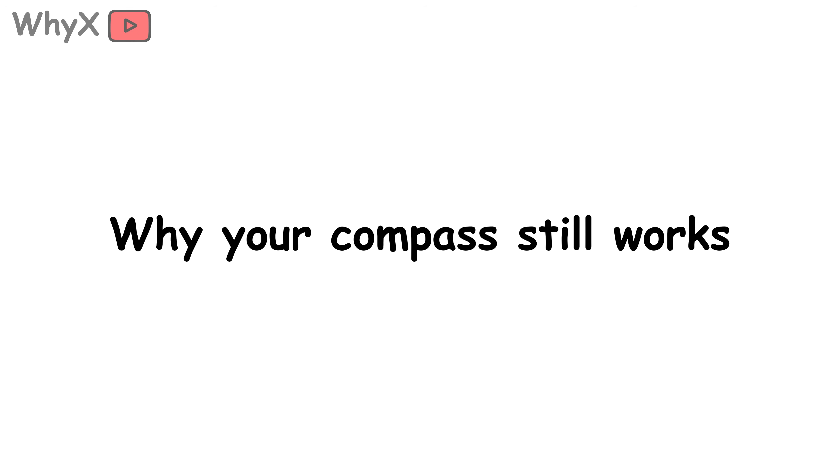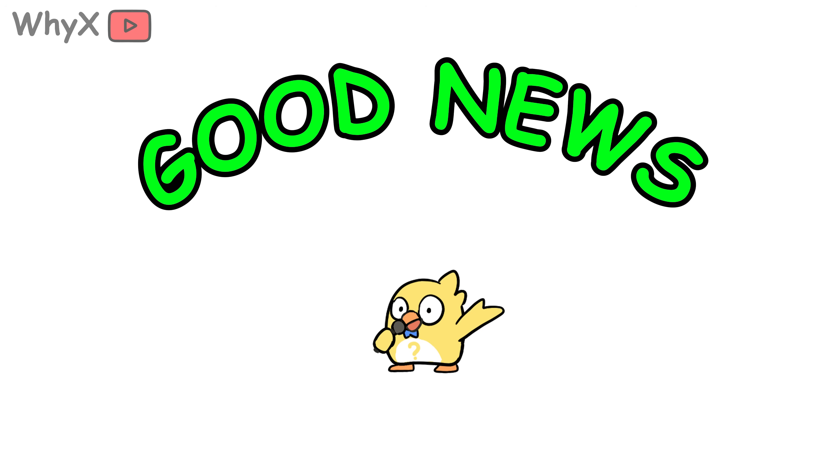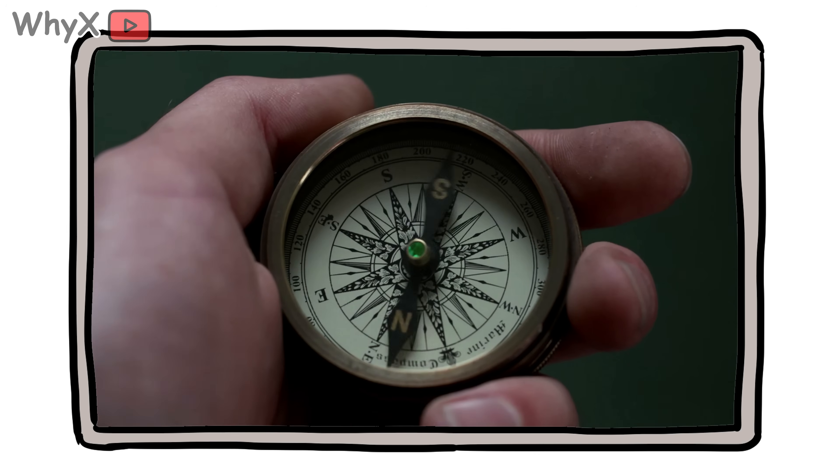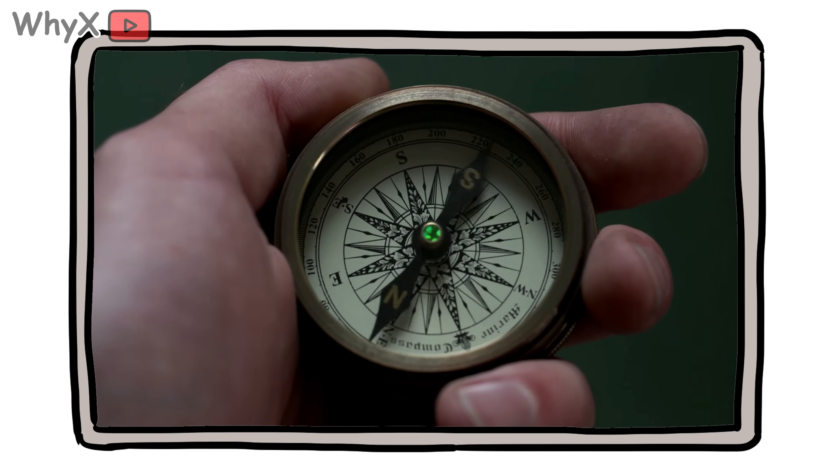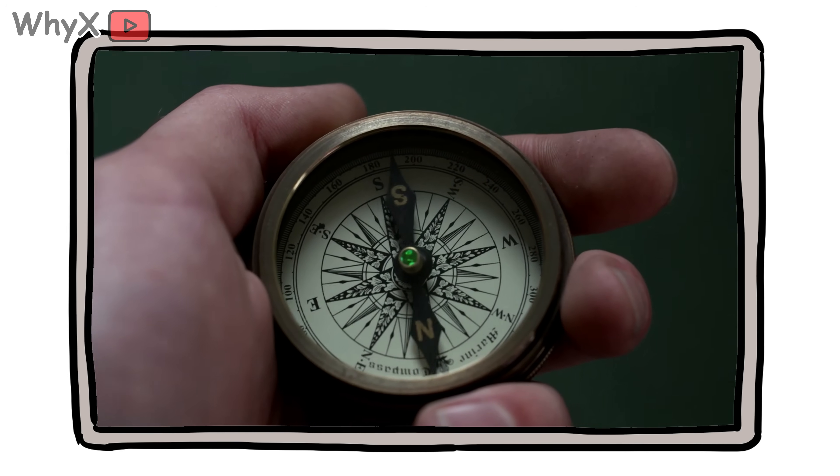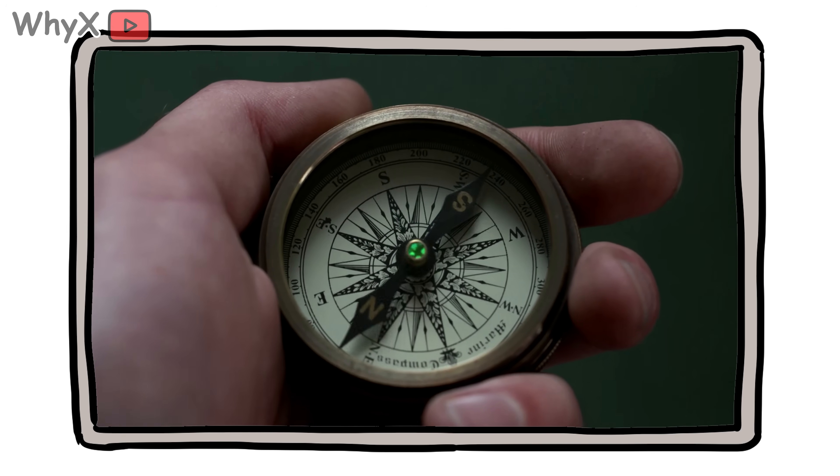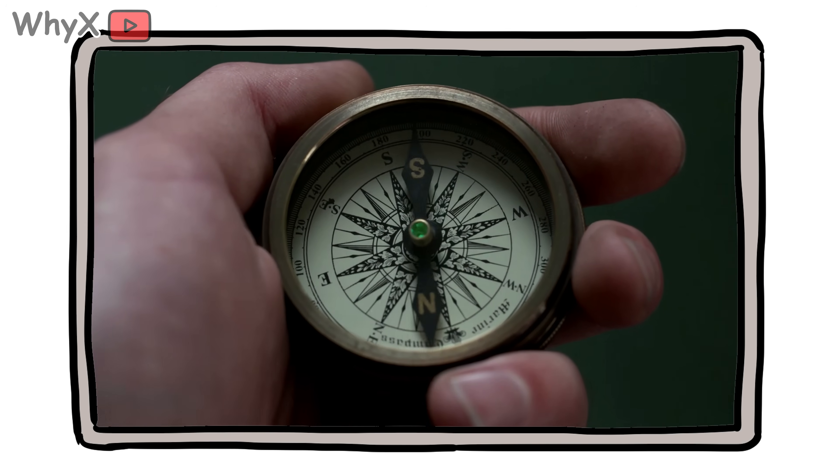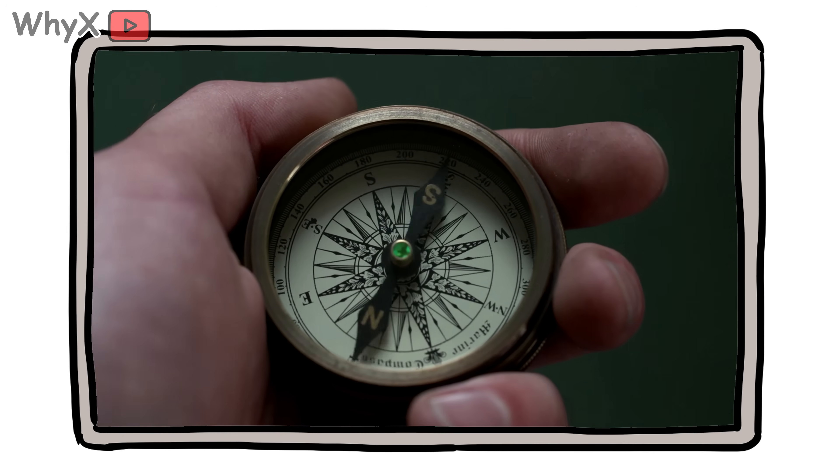Why your compass still works anyway. Here's the good news: even though magnetic north wanders, the change is slow enough that for most people, a compass still works just fine for basic navigation.